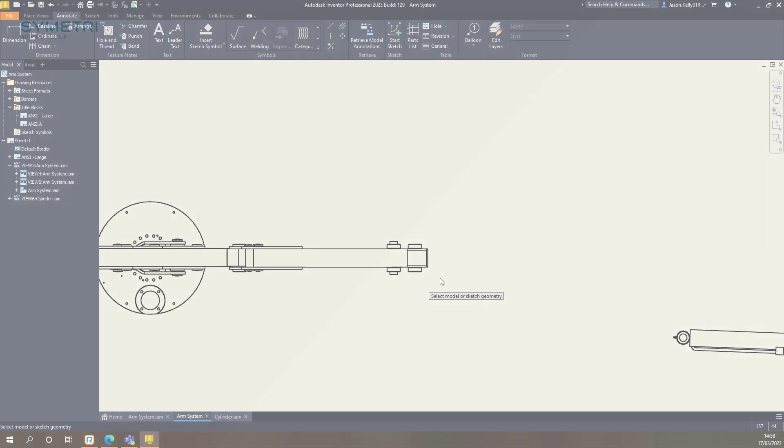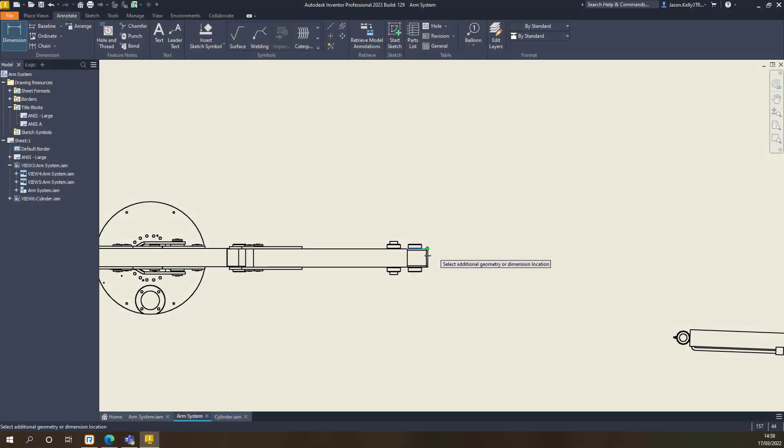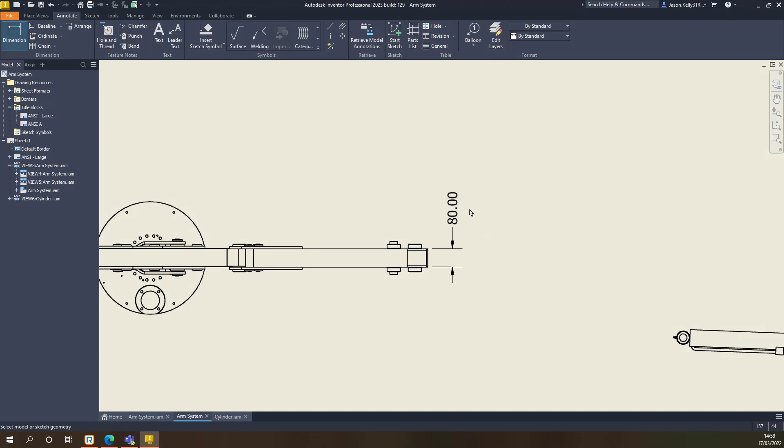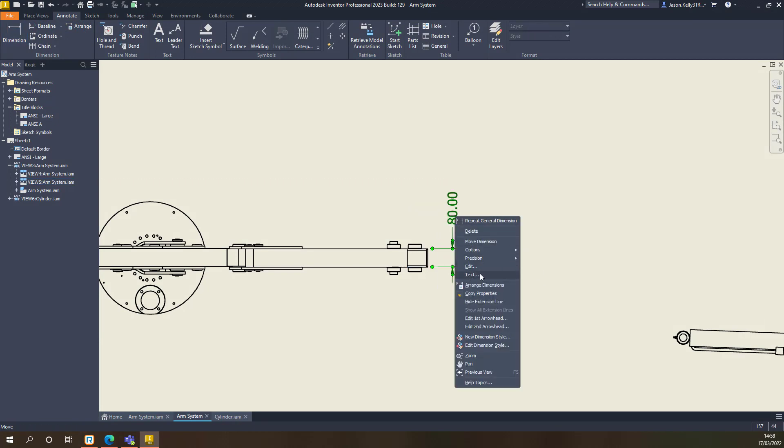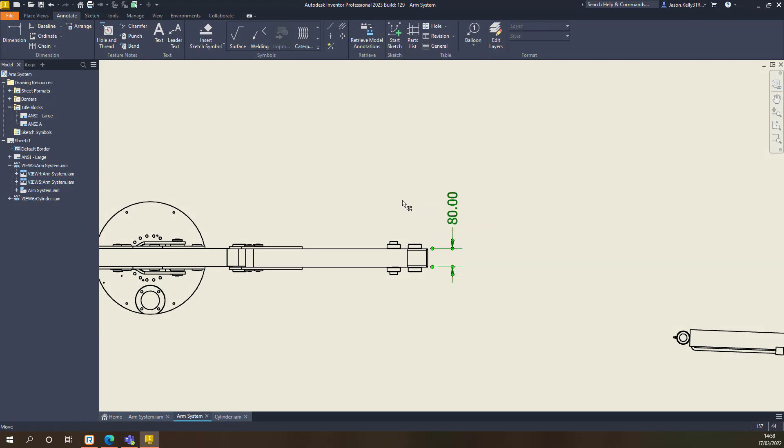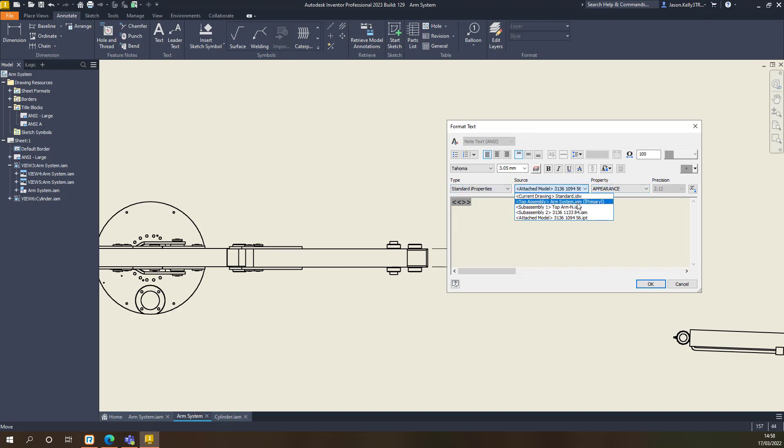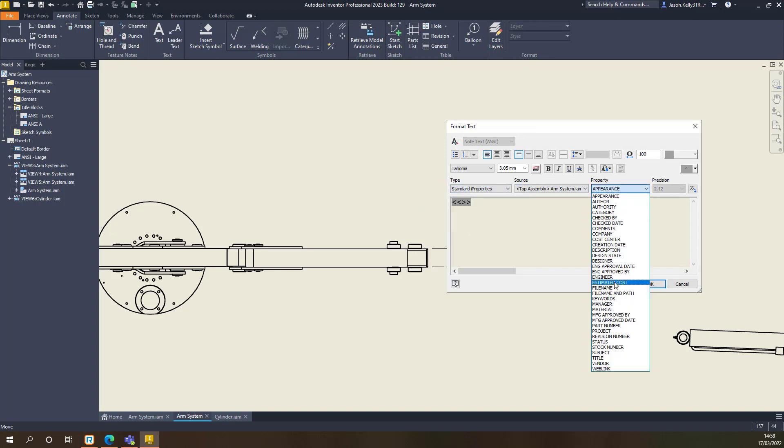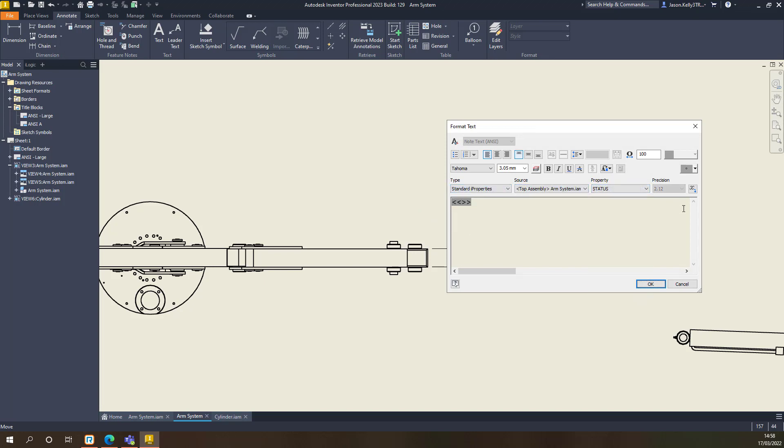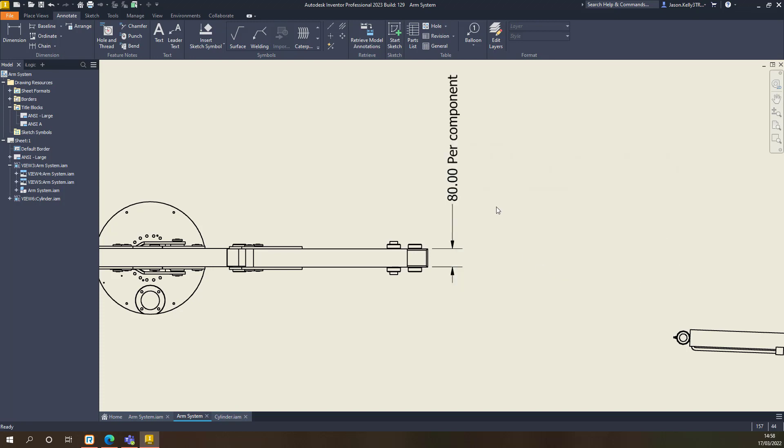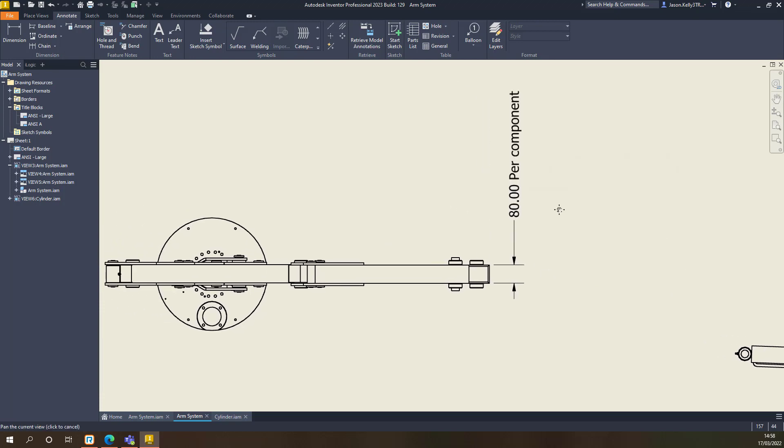Continuing with properties in the drawing environment and now, when placing a dimension and editing the text, you have the ability to pull through not only the parameters from the model, but any i properties you may also require. This is similar to placing your standard text in a drawing.